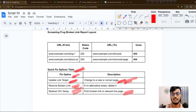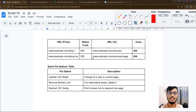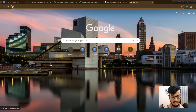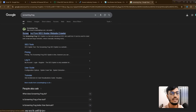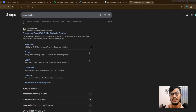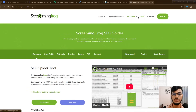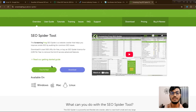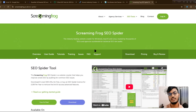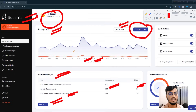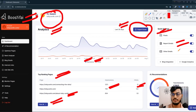If you want to find the Screaming Frog SEO Spider tool, search 'Screaming Frog' in Google — you'll see it as the first result. You can use this tool for free. I recommend using this tool for your screaming spider check. Alternatively, you can use Boostify, which is easy to use — just add the pixel code to your website and add your report email.